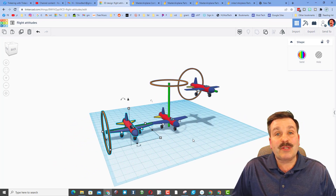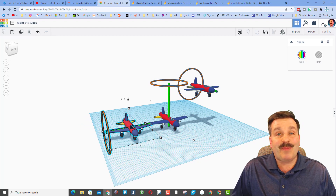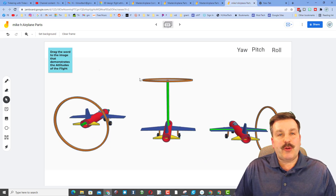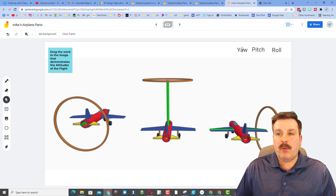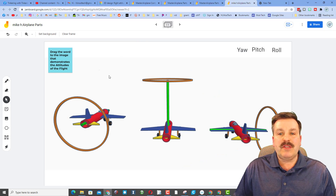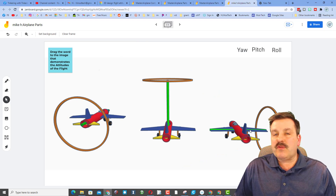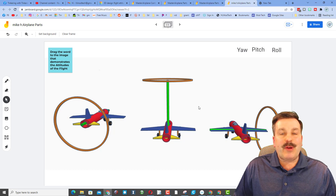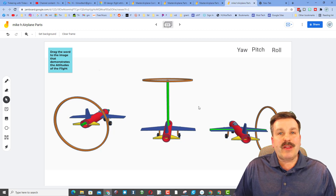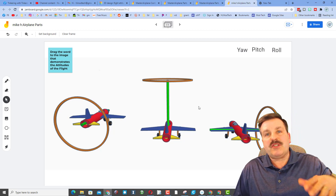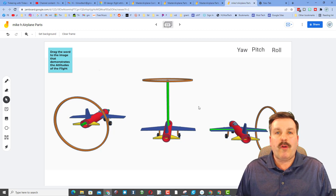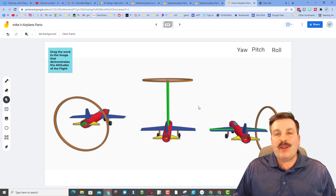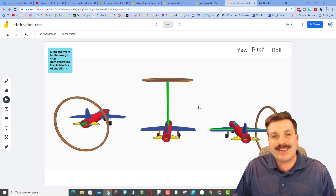Now go to your Jamboard and see if you can get the pictures in the right spots. You simply need to put the words to the correct attitudes of flight that I just showed you in the video. Hopefully when you're flying you'll be able to think: this is my pitch, this is my roll, and this is my yaw as you're using GeoFS.